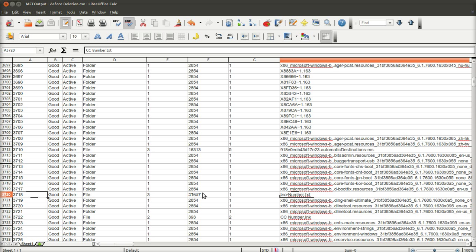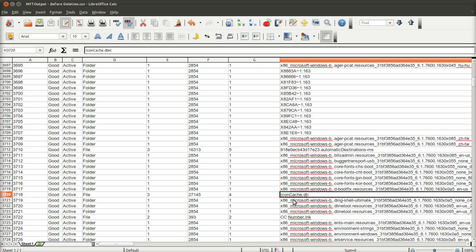This refers to lost files or orphan files, which we will discuss in another video, where a folder of files is deleted. If the MFT entry for that folder is deleted, those files then become lost or orphan files because their parent folder is gone and the forensic system, sorry, the forensic software doesn't know where they belong. It can recover the files themselves, but not the folder, so they become orphans or lost. So, if I just tab now over to after deletion, 3718 is now iconcache.db.